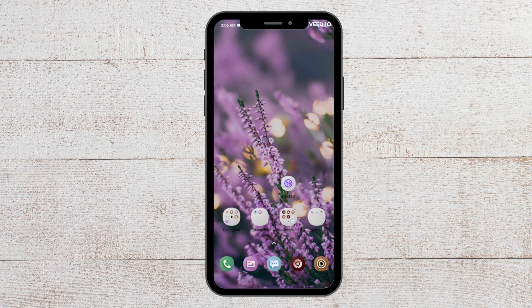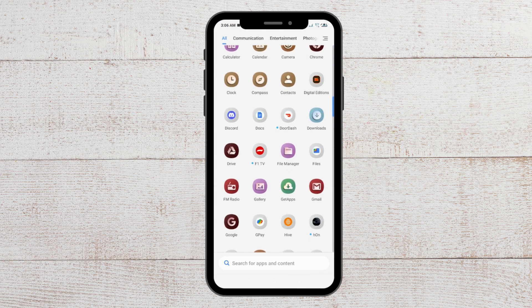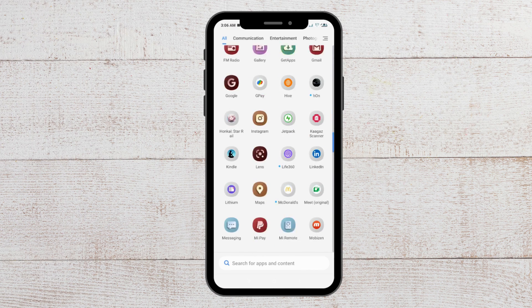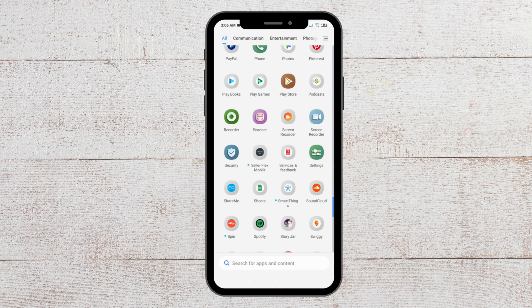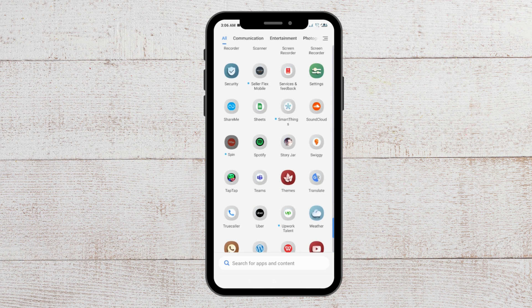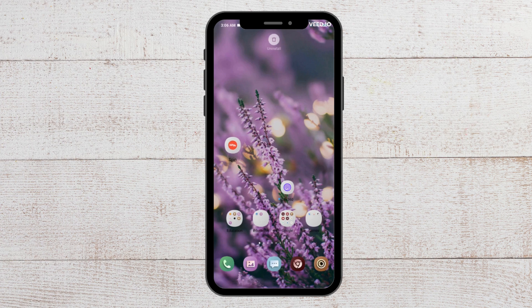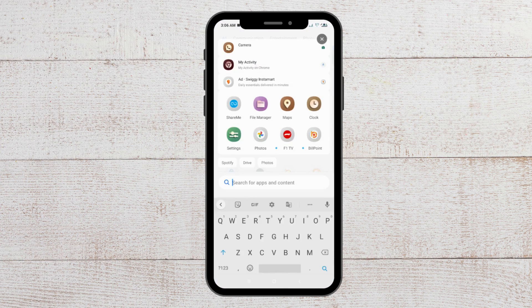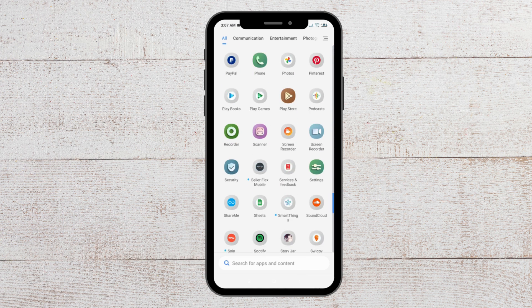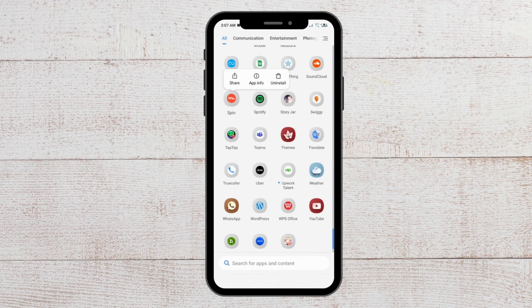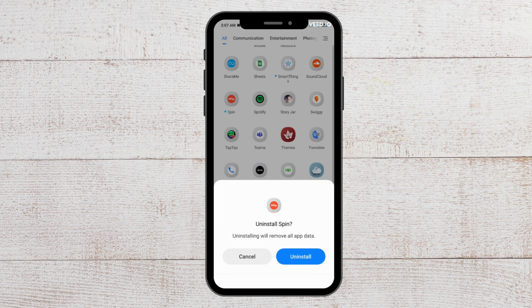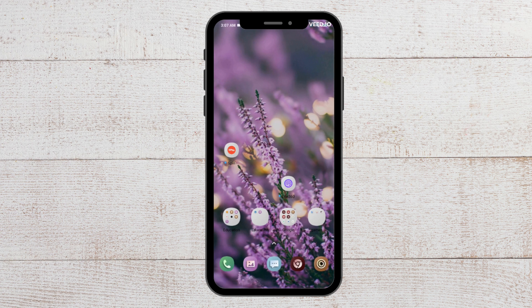For the last fix, you can uninstall and reinstall the Spin app from your phone. Go to where your apps are, find the Spin app, and long press on it. You will see the uninstall option — click on it, and when the message pops up, tap Uninstall and your app will get uninstalled.